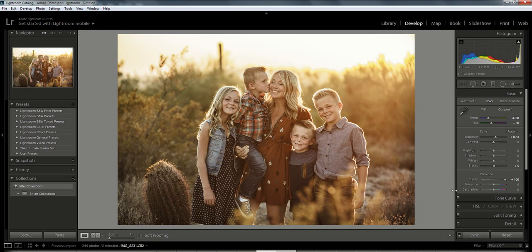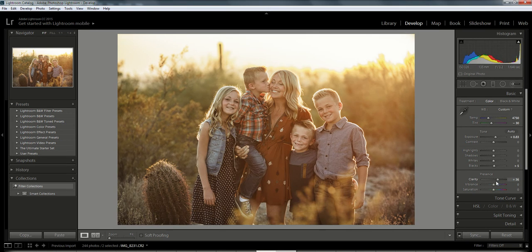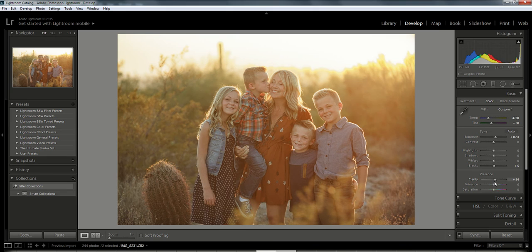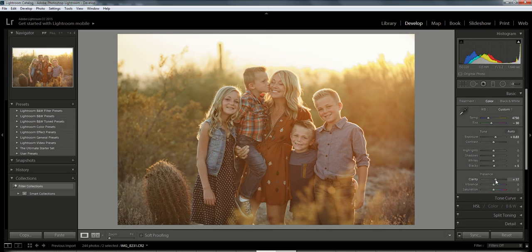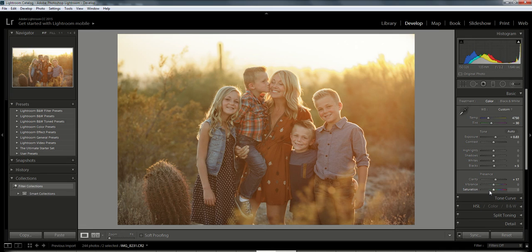If you move it up too much, it looks a little too unnatural, and that could be the look you're going for. But for this particular photo I'm just going to move it up slightly. And with most of the sliders, I take it to where I think it looks good and then I just drop it down a little bit.